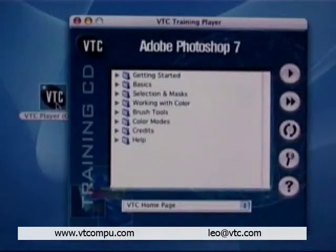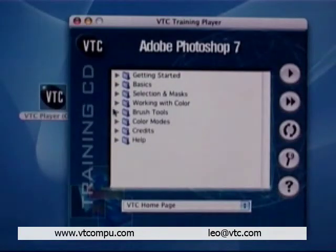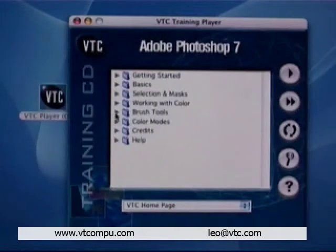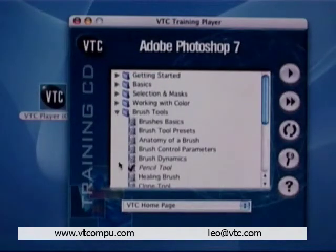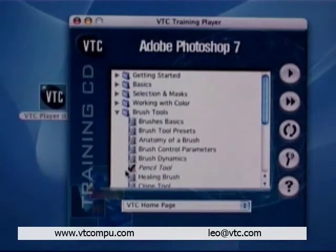The interface is stylish, clean, and uncluttered. The index of each CD is broken down into topics. Each topic has a submenu. As you work through the title, the movies are highlighted, making it easy to keep track of your progress.